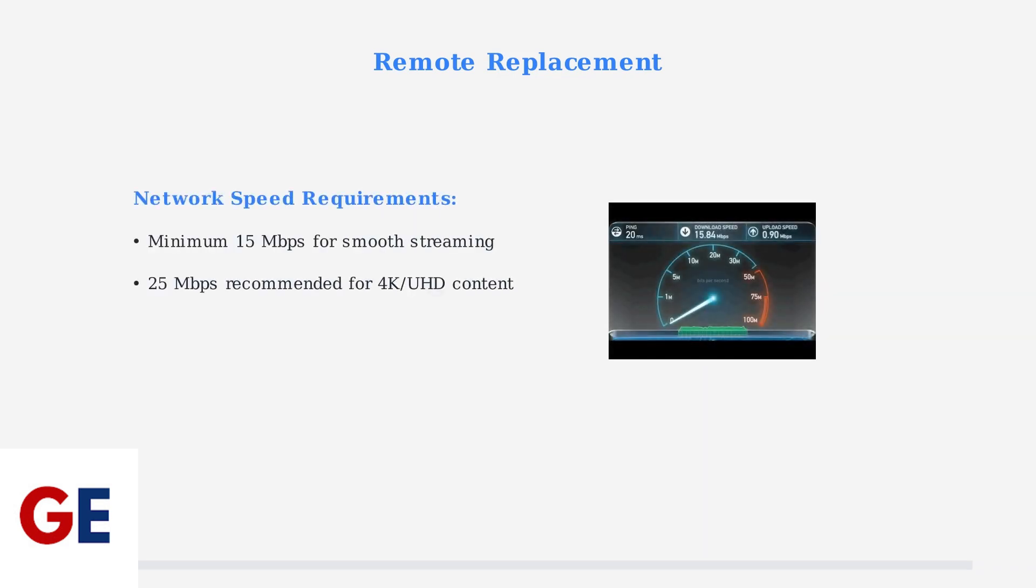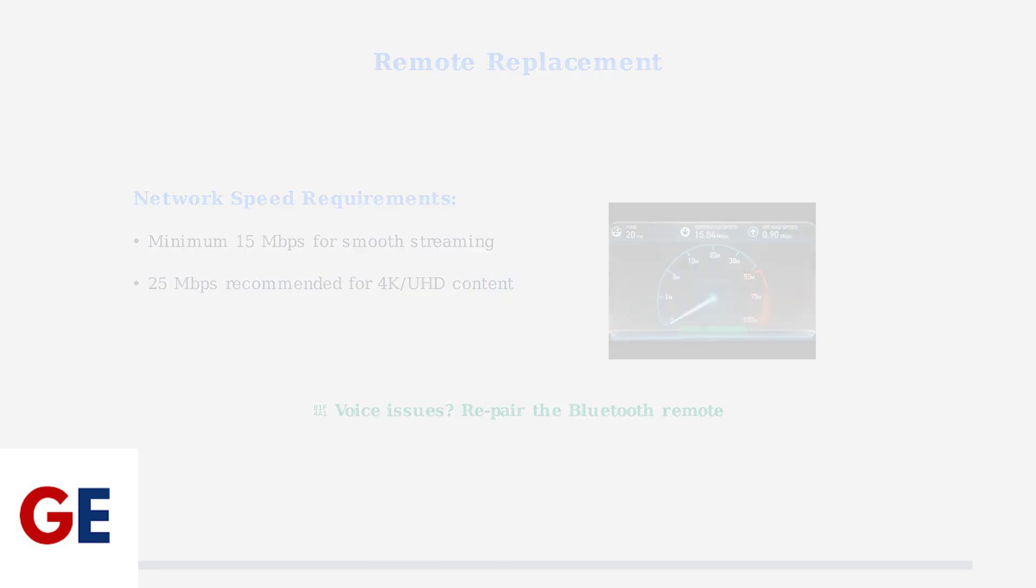For optimal performance with your VCBOX, ensure your network speed meets the minimum requirements. A stable internet connection is essential for smooth streaming. If voice commands aren't being recognized after trying these troubleshooting steps, repair the Bluetooth remote one more time. This often resolves lingering voice control issues.